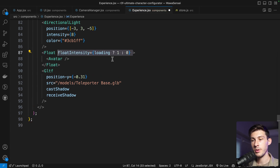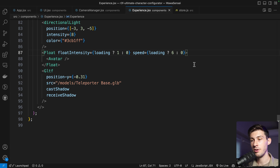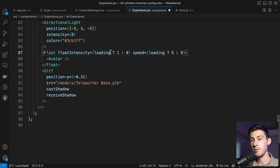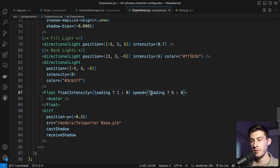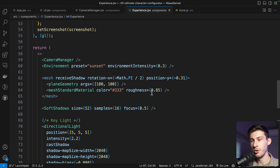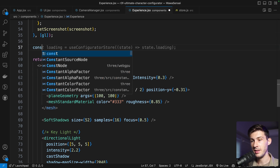To make our avatar float, we wrap it inside a Float component with floatIntensity of one if loading, or zero if not, and a speed of six if loading, zero if not. Float is from the Drei library. For the loading state here, we don't want to use the initial loading state — we want to detect when an asset changes, so we'll create a separate state for that.